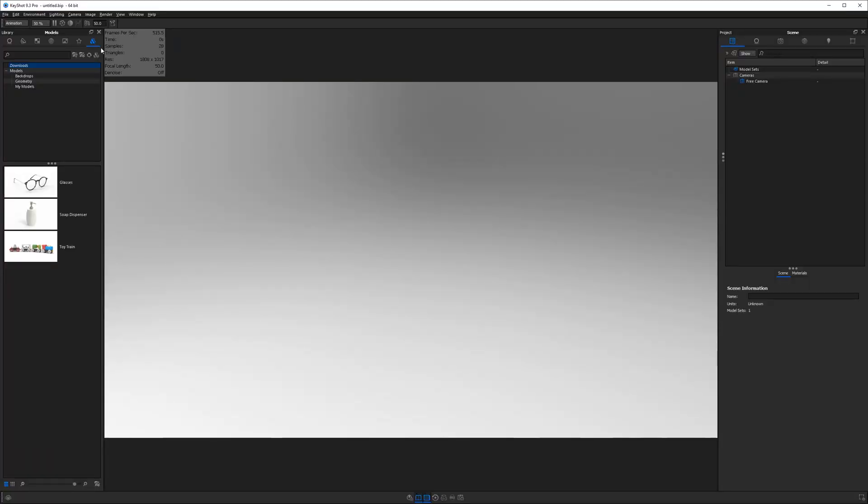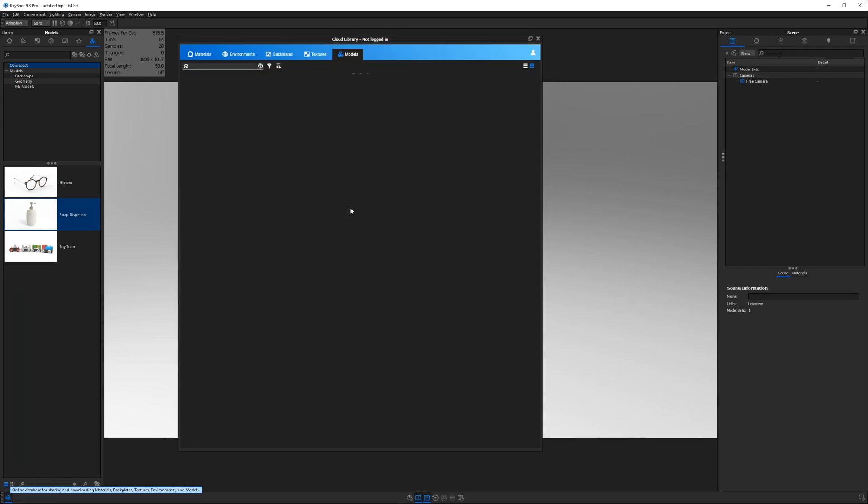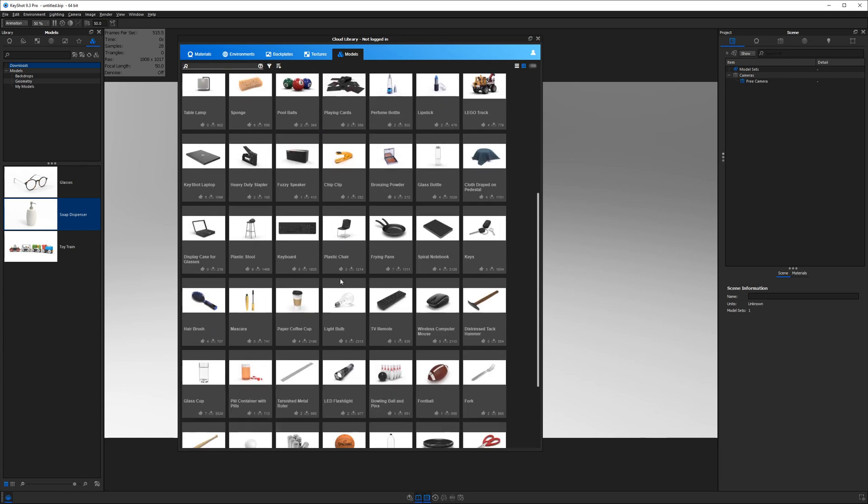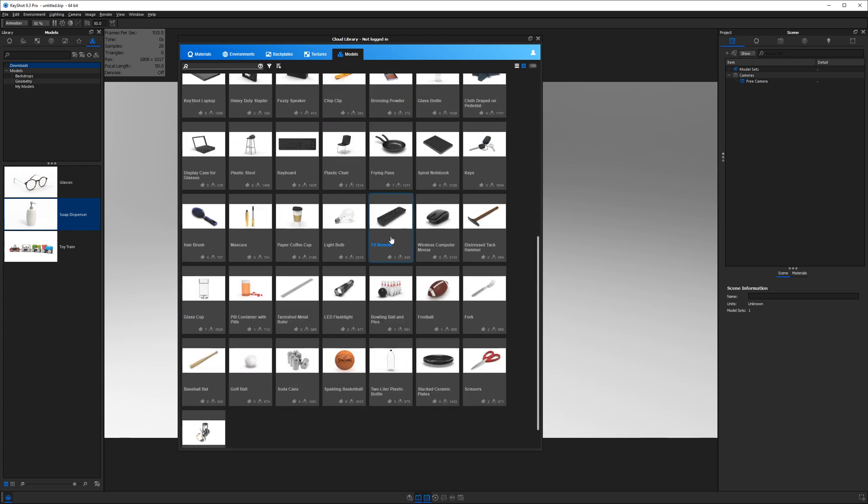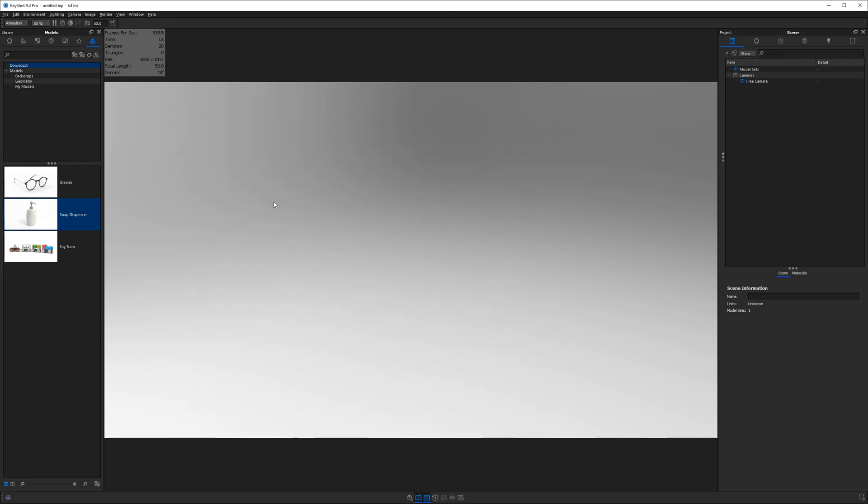We are in Keyshot right now and I've gone over to my models tab and I'm going to use a model that I got from the Keyshot cloud library. If you want to download a model from the cloud library, click the button in the bottom left hand corner and then go over to the model section and you can find anything that you would like to use. Today's tutorial is going to be using this soap dispenser originally created by Tim Fair. So thank you very much for that, Tim.